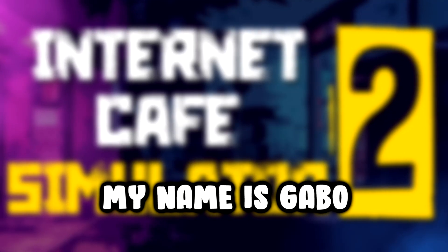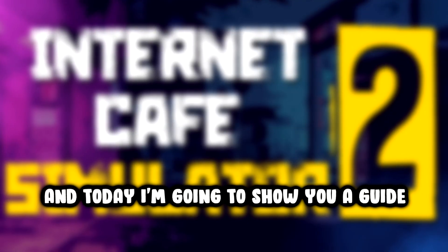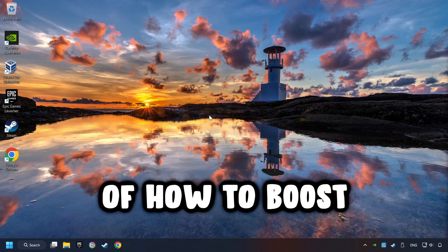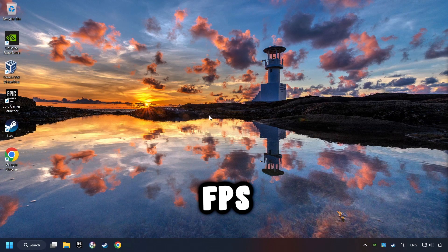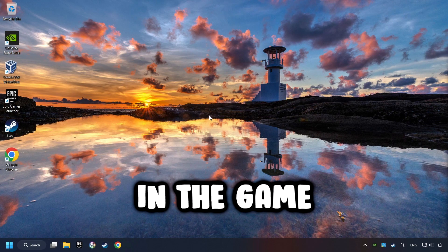What's up, my name is Gabbo, and today I'm going to show you a guide of how to boost FPS in the game.